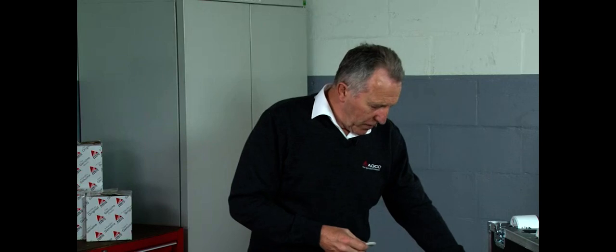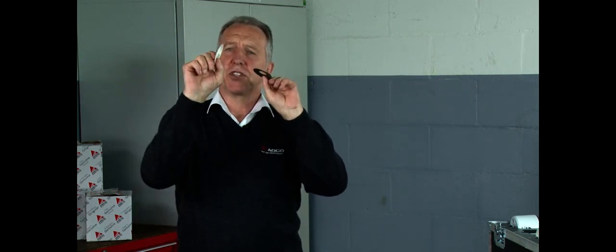So that's the AGCO genuine leak-off valve. This is a spurious one. You'll notice that ours is shaped, it's made of silicon and it's designed to resist high oil temperatures within the engine.